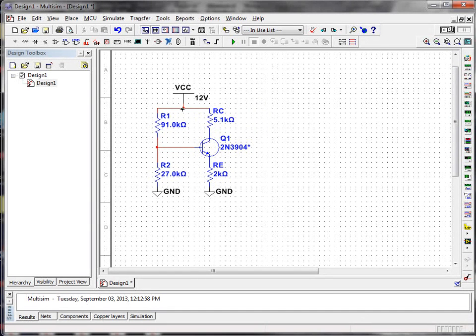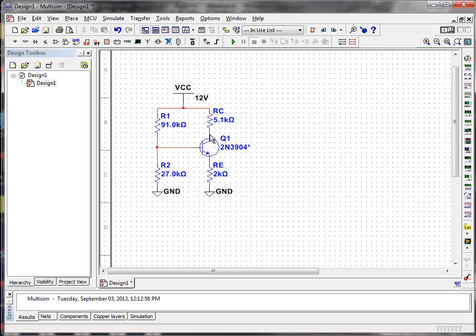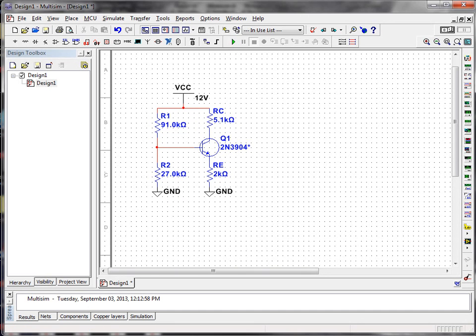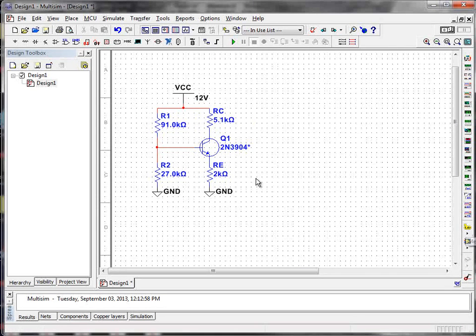One node here, VCC, I know what that is. Another node here that connects R1, R2, and the base of the transistor. Another node over here where RC connects to the collector. Another node where RE connects to the emitter. And then, of course, my final node is ground that I know is going to be at zero volts.